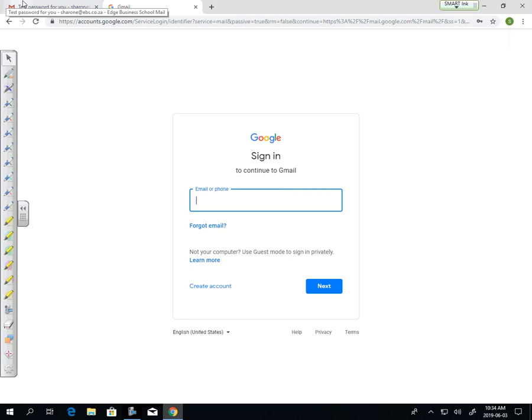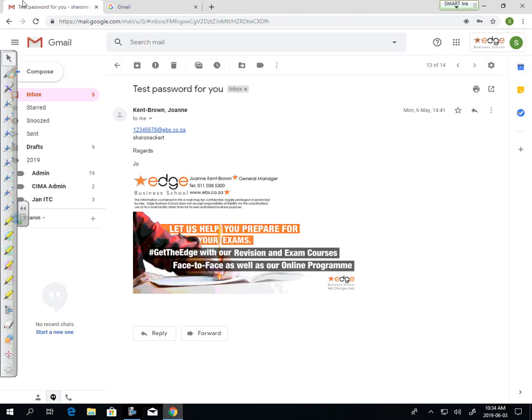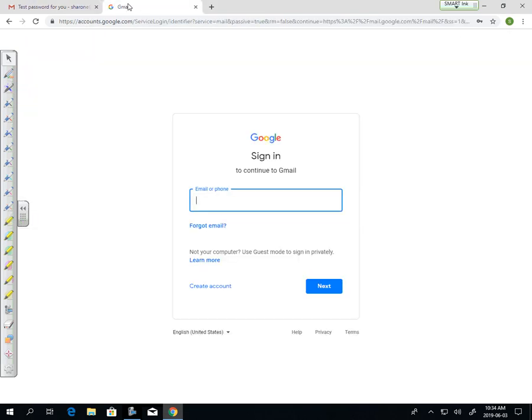Welcome to EDGE. These videos are going to show you the basics of how to get into the classroom, how to access your emails, and all the information that you need for both online and full-time as well as part-time students. I'm going to talk you through it step by step.